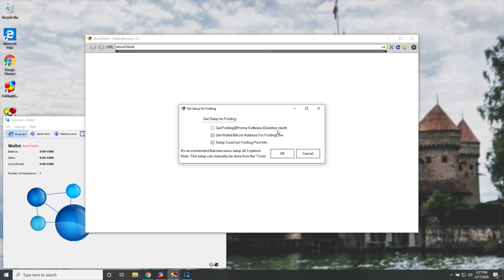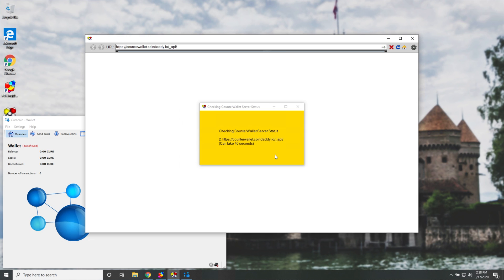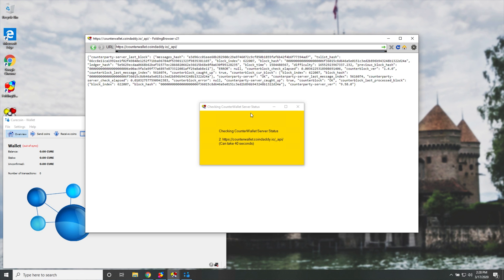Then I'll make sure GetWalletBitcoin address for folding coin is also checked, as well as SetupCurecoin folding pool info. I'll then hit OK, and we'll see this over here. Now in the background, this browser will go ahead and do some things with web pages in the background. This is just a simplified Chrome.